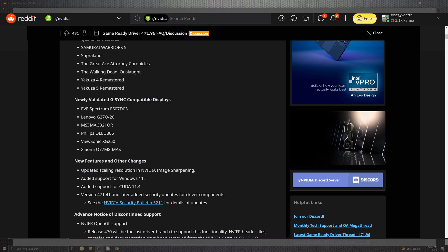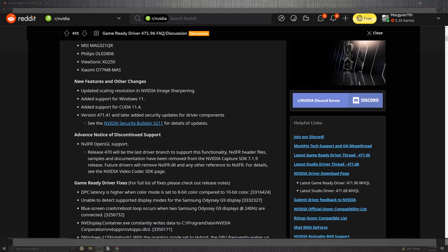Now you can see also that the 471.41 and later added security update drivers have a bolded update that can be selected right over here, which will be linked down below.